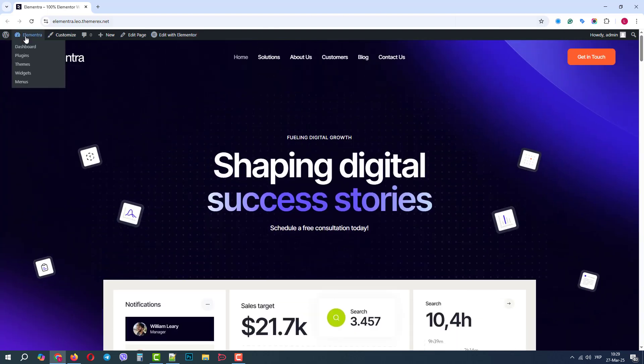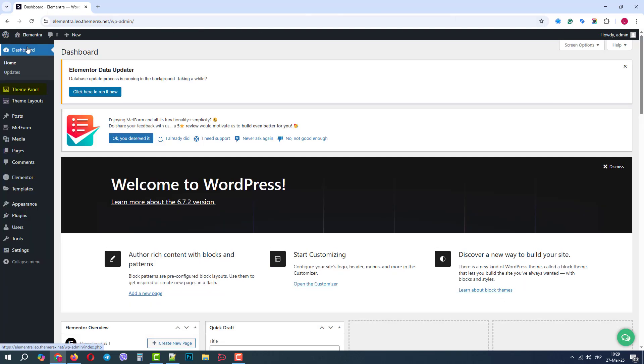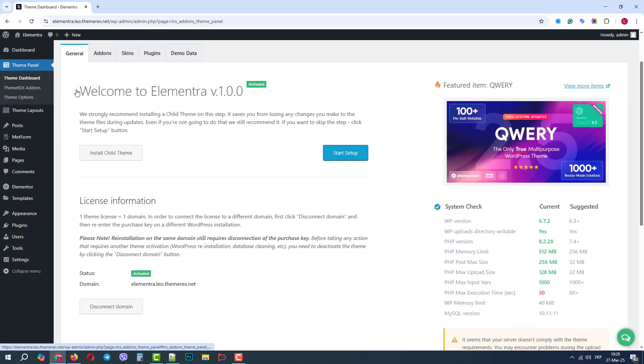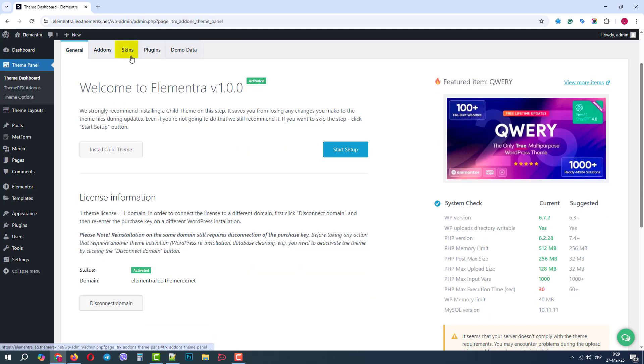First, let's go to the Dashboard, then navigate Theme Panel, Theme Dashboard, and the tab Skins.